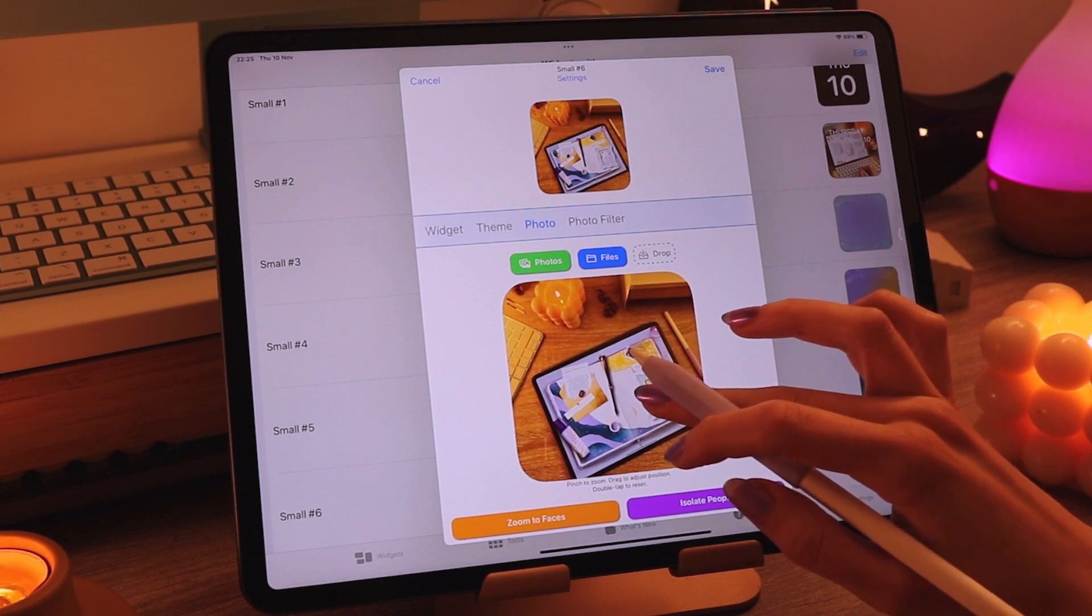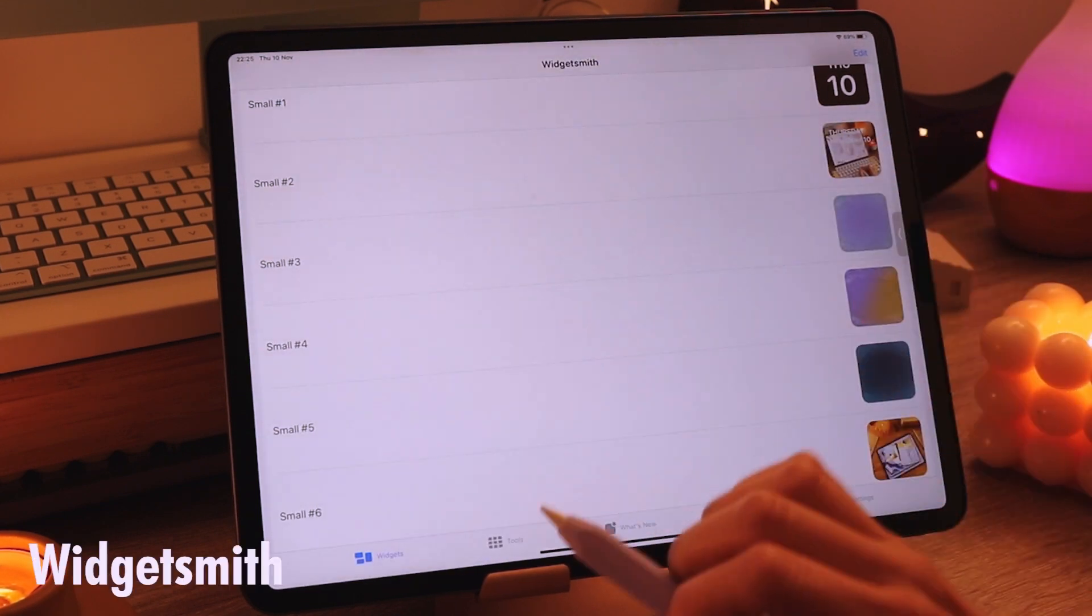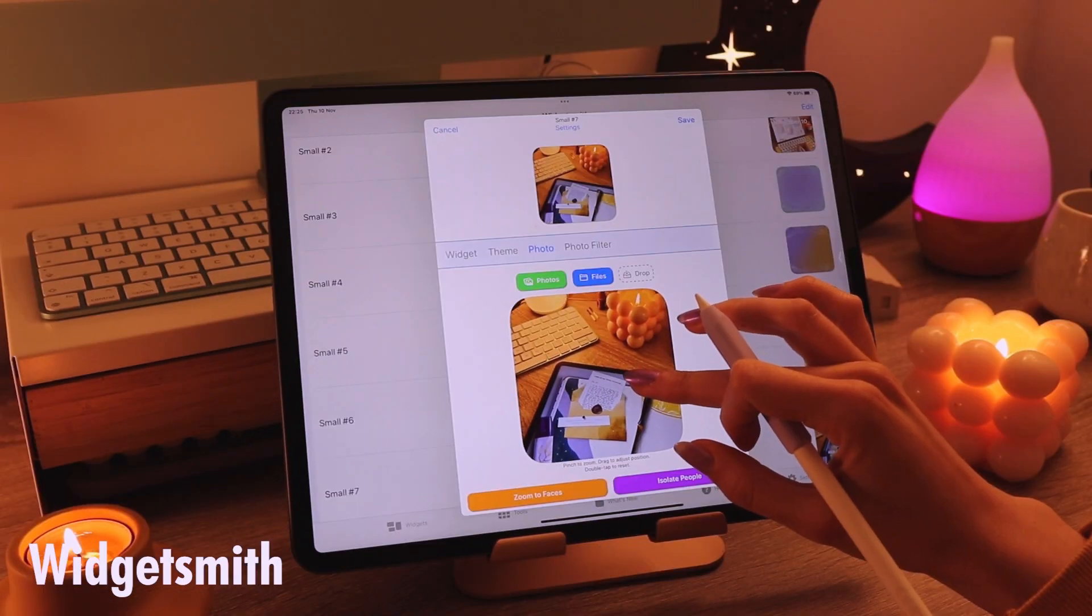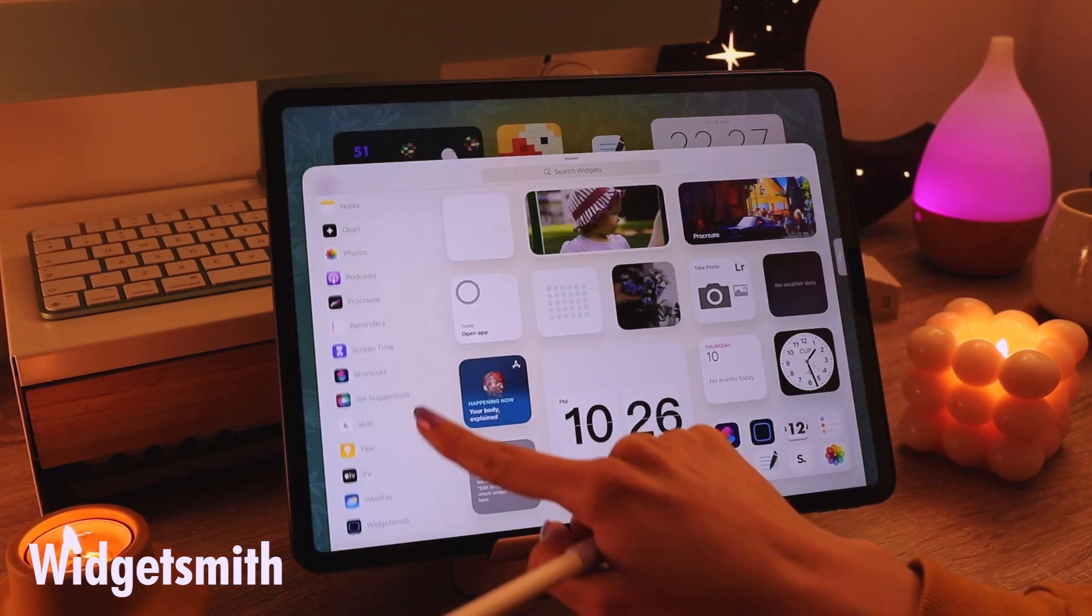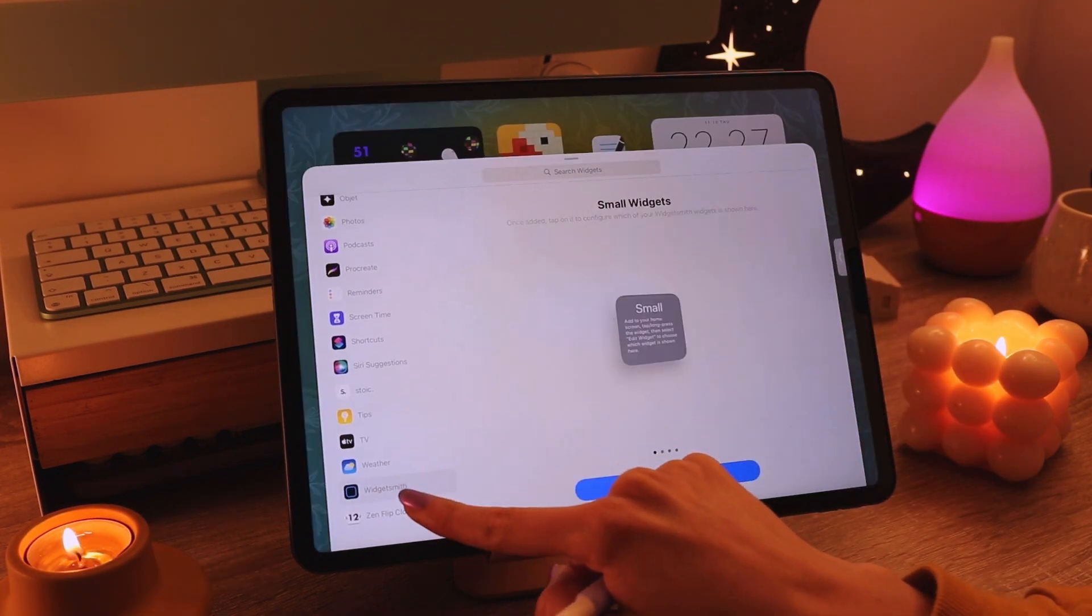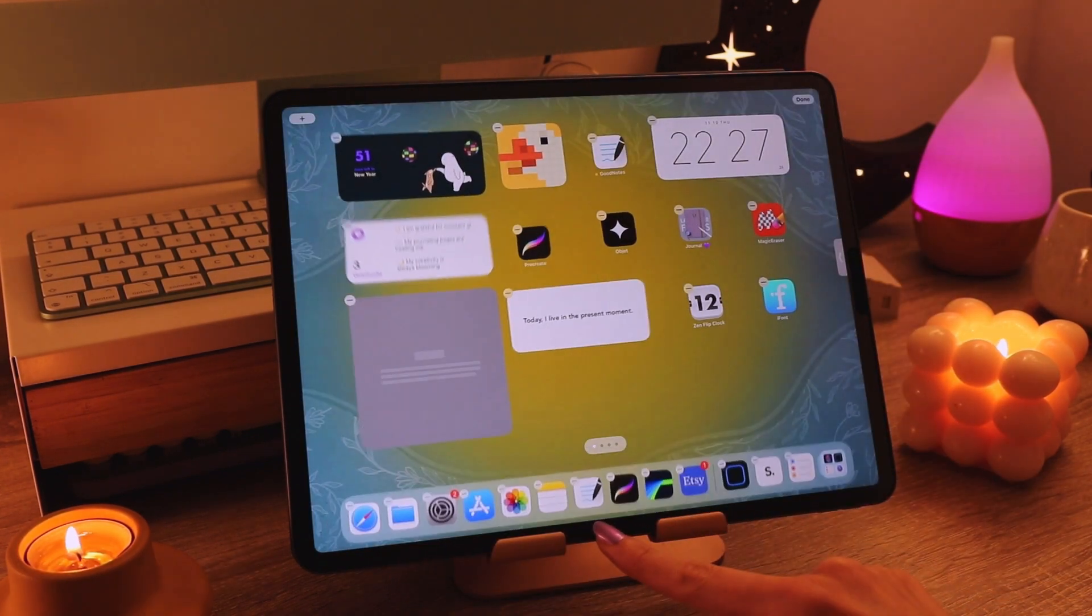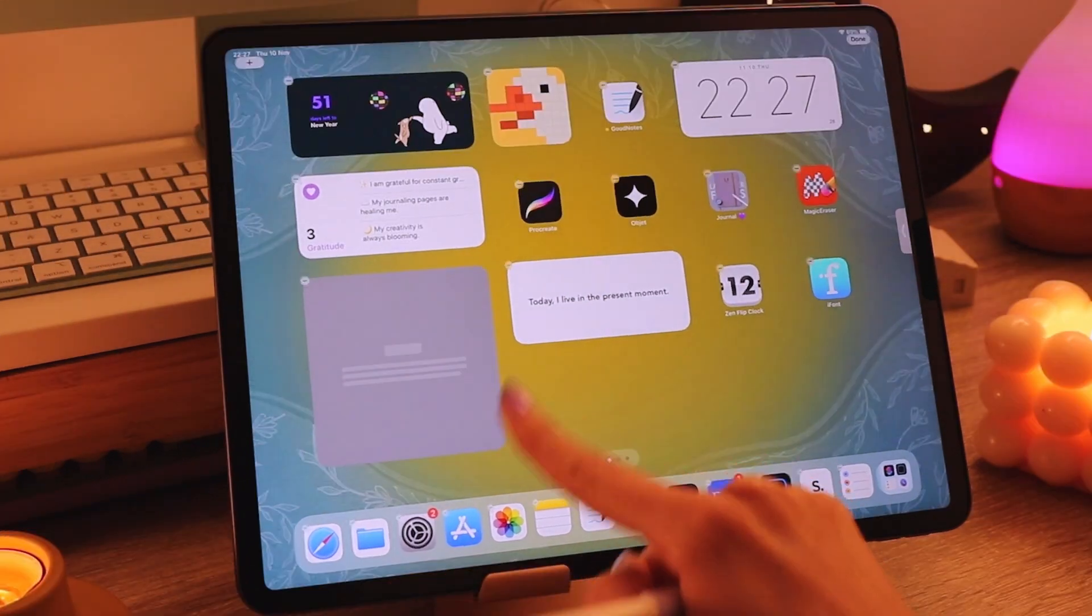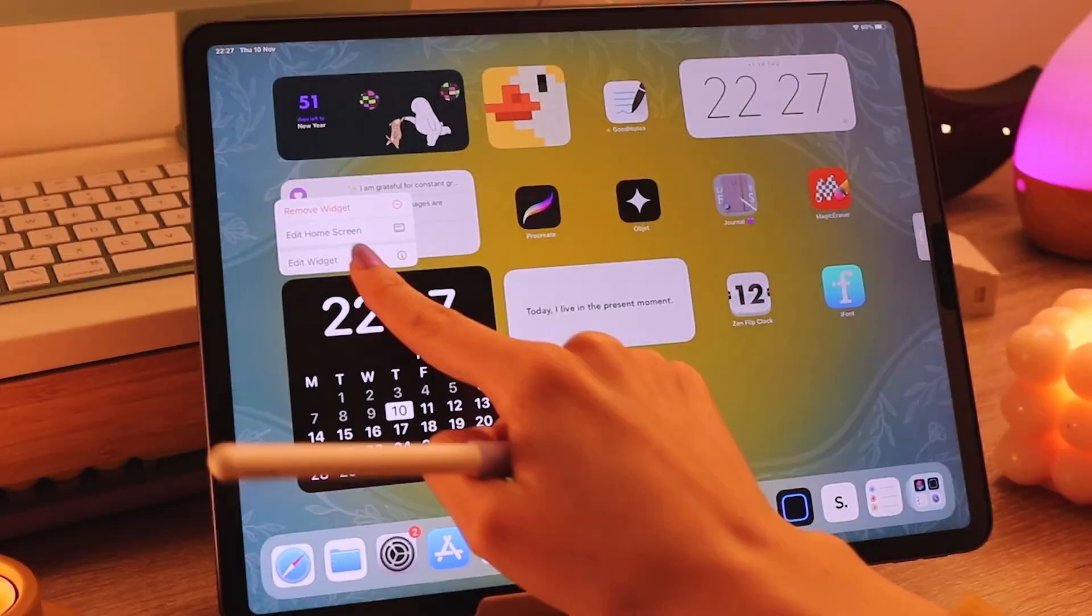I also had to use the app widget smith and add some of my own photos there. You can add smaller medium or larger one and I think it really completes your screen pretty well.